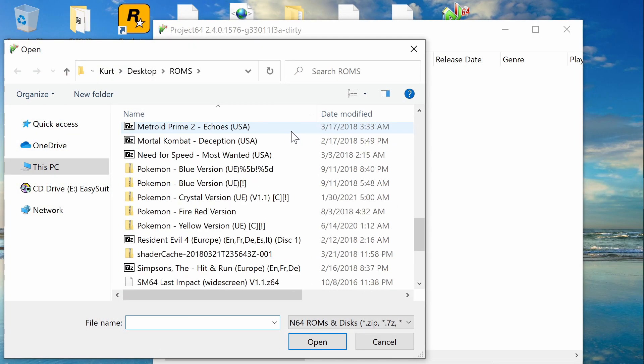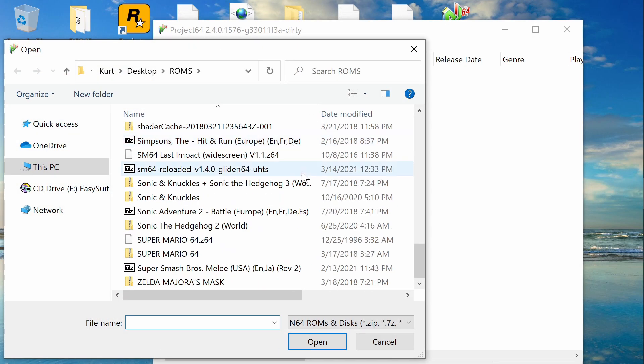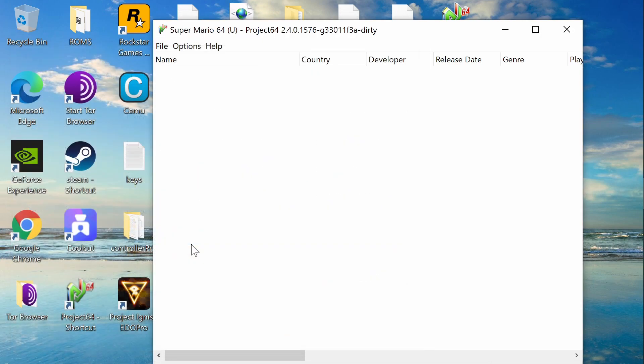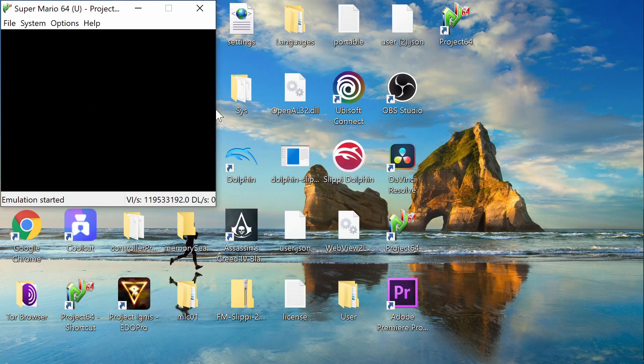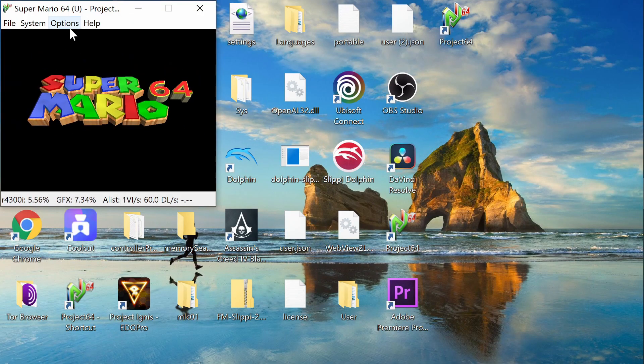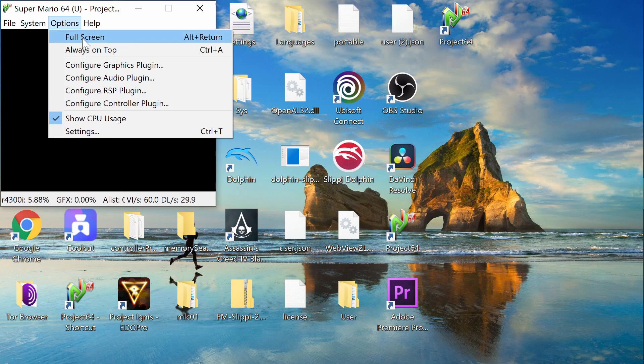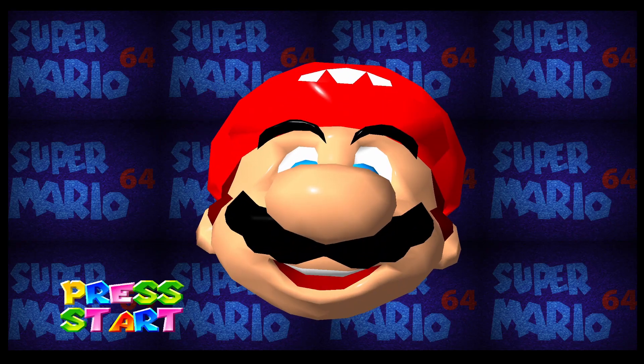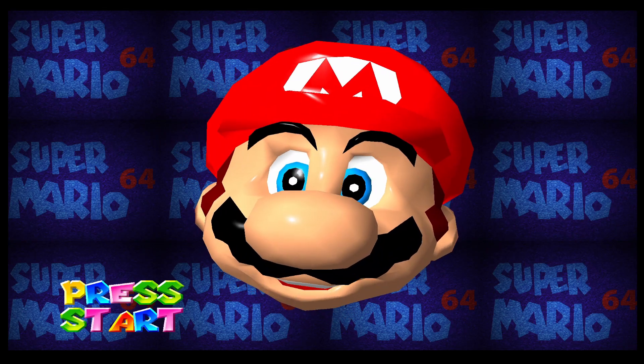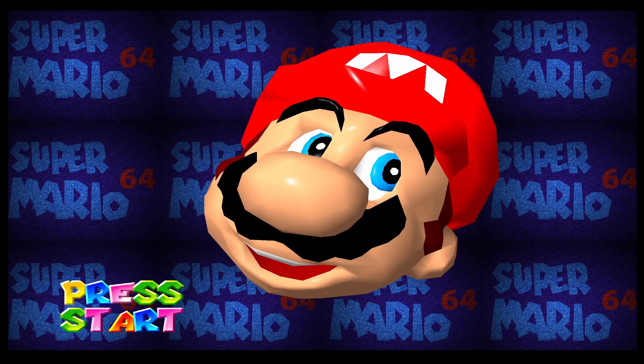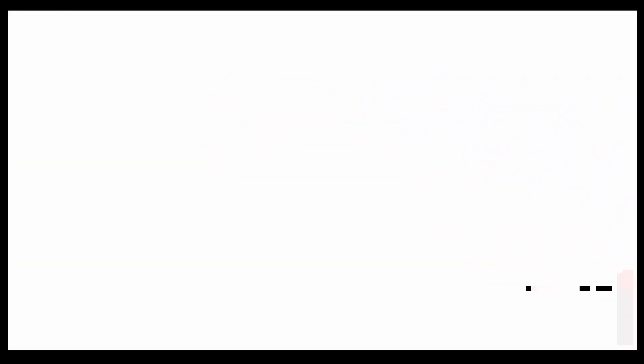File, open ROM. And we can do, we'll just show that one. It's me, Mario. Go full screen. I got neighbors, so I got to turn down the volume a little bit.